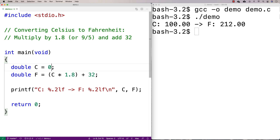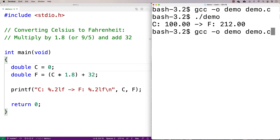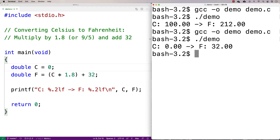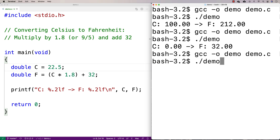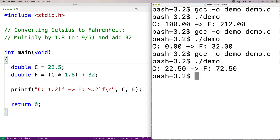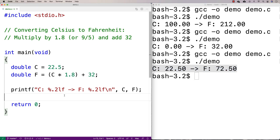We've got the conversion right, it looks like. If we try zero for Celsius, which is the freezing point in Celsius, we get 32 in Fahrenheit, and things are looking pretty good. We could try something like 22 or 22.5. Running it, F is 72.5. This aligns with our understanding of these temperatures, and it looks like our calculation is correct. It's really not too bad to do the conversion — basically just carrying out these operations.